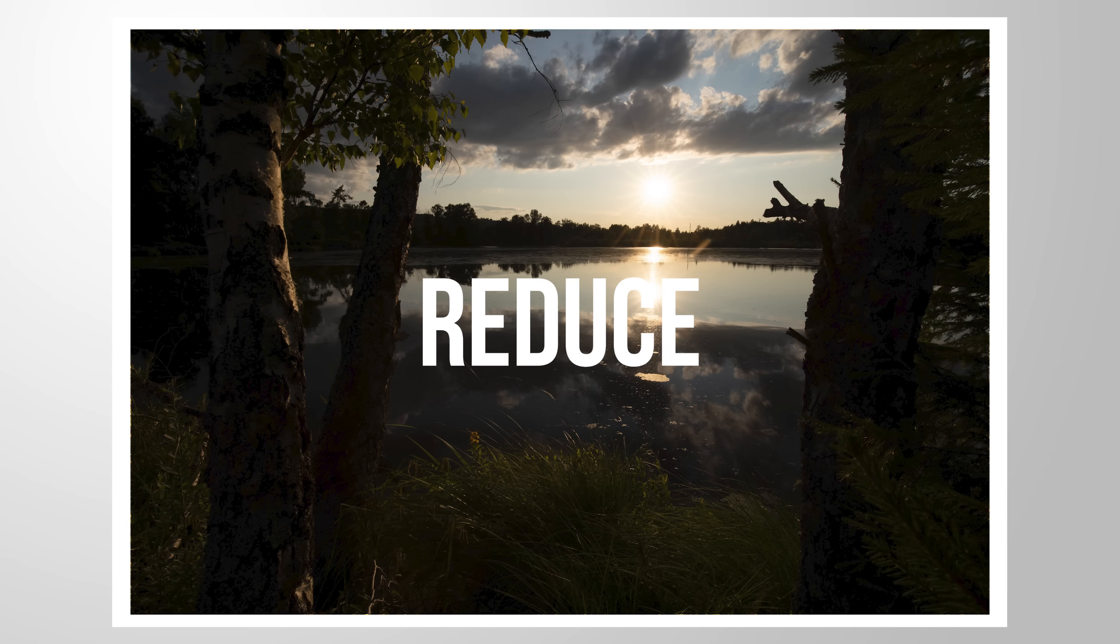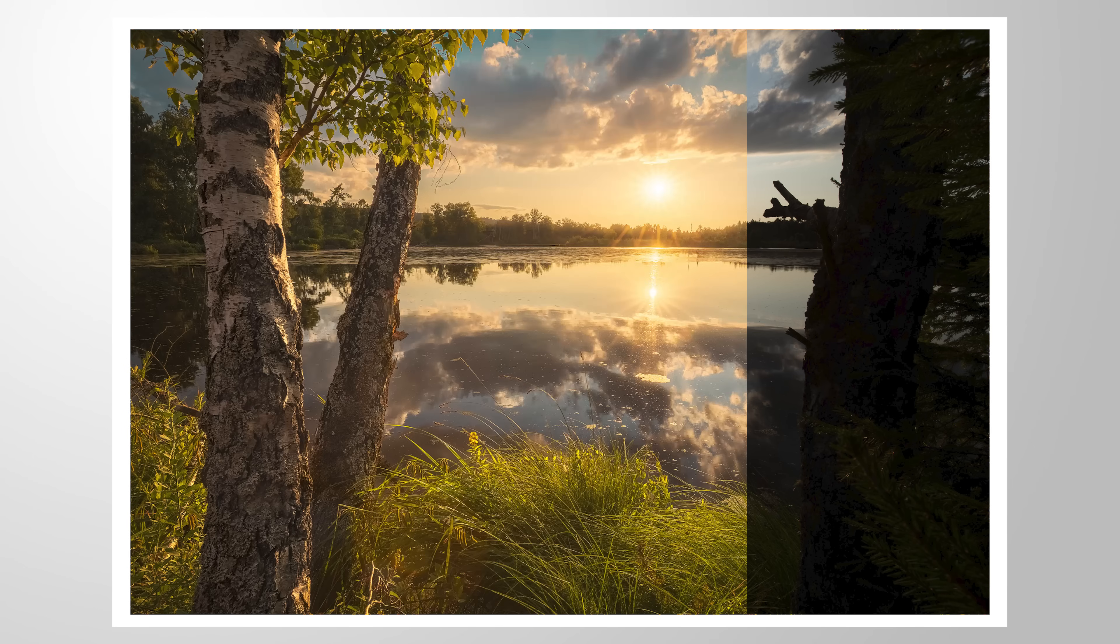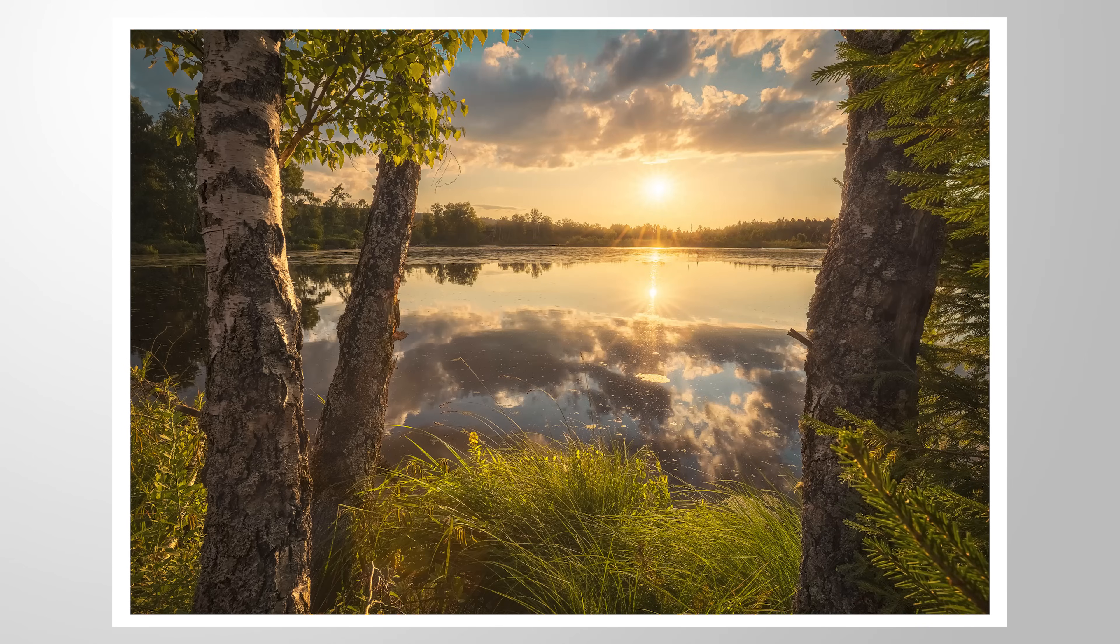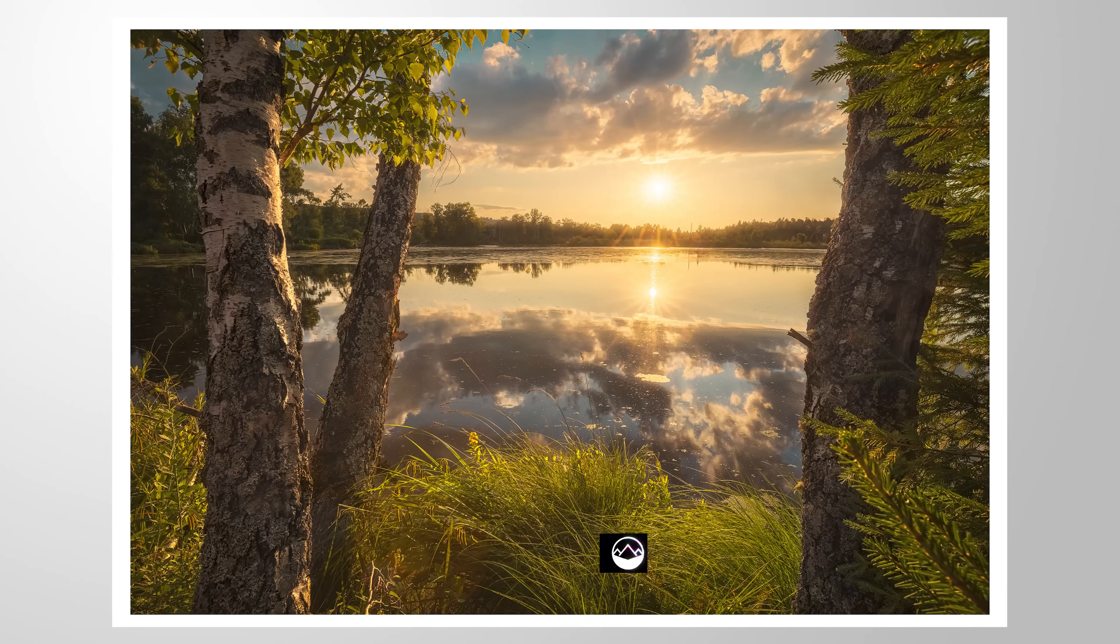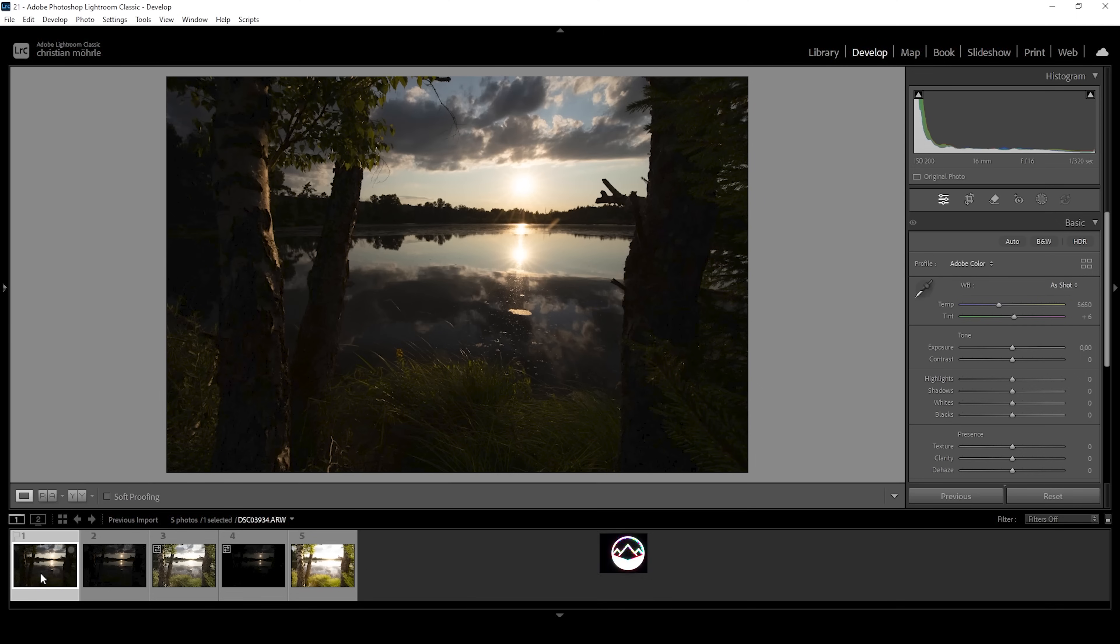Let me show you how we can reduce the overall contrast of an image to create a dreamy glowing look using only Lightroom for the editing. As always feel free to follow along by downloading the raw files from the link in the description of the video and now let's begin.